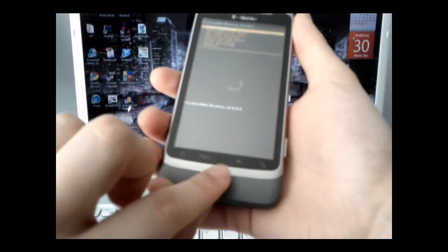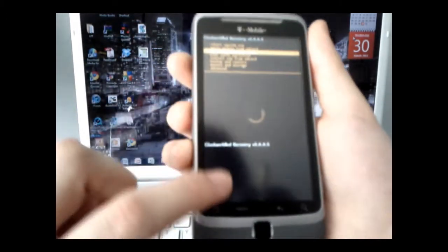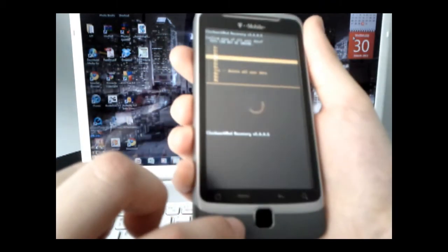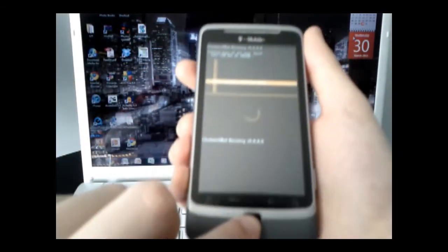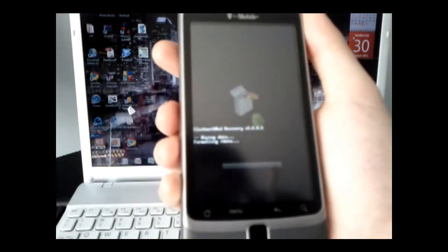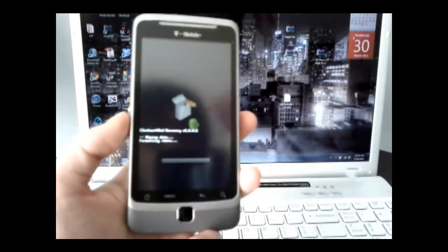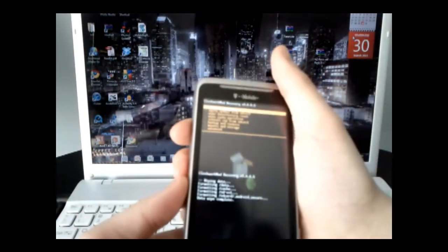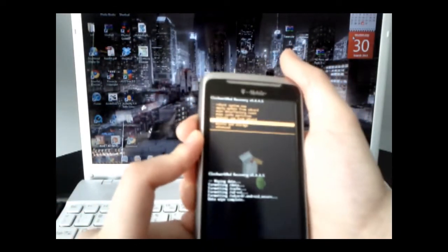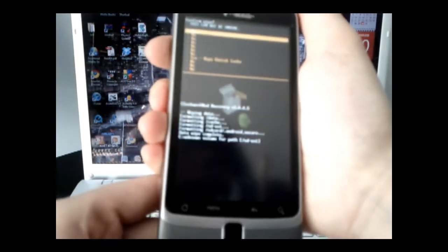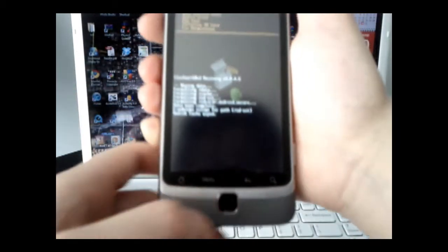Once that's done, select using the volume down buttons or the trackpad. Select wipe data factory reset — the third option on the list — say okay with the trackpad, scroll all the way down to yes, and press okay again to wipe all data. Then go to Advanced — the last option — select okay with the trackpad, and wipe the Dalvik cache. Scroll down to yes and select with the trackpad.